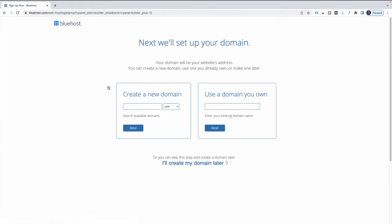I went ahead and clicked on Select. Now the next thing we're going to do is set up our domain. I'm going to create a new domain. By the way, Bluehost gives you your domain free for the first year, which is one of the reasons why I like to recommend them. I'm going to try something called Our Example Blog and click Next to search the available domains.